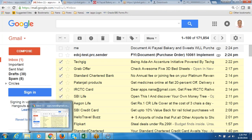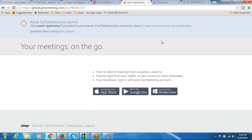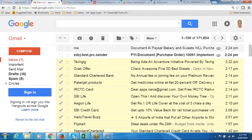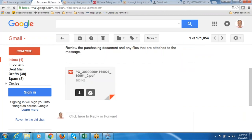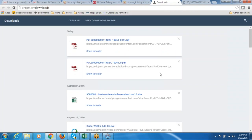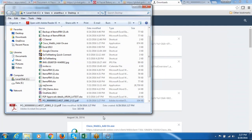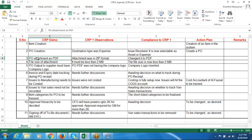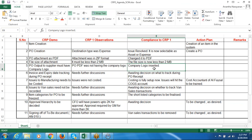Miklos mentioned that the attachment size should not be more than 2 MB. If you see, the size is only 103 KB — 104 KB — which is less than 2 MB. Looking at the agenda points: PO attachment goes as a PDF — yes, it's going as PDF. File size of attachment should not exceed 2 MB — it's less than 2 MB. PO output to supplier must have a company logo — it has a company logo. Points 1 to 5 are now completed.